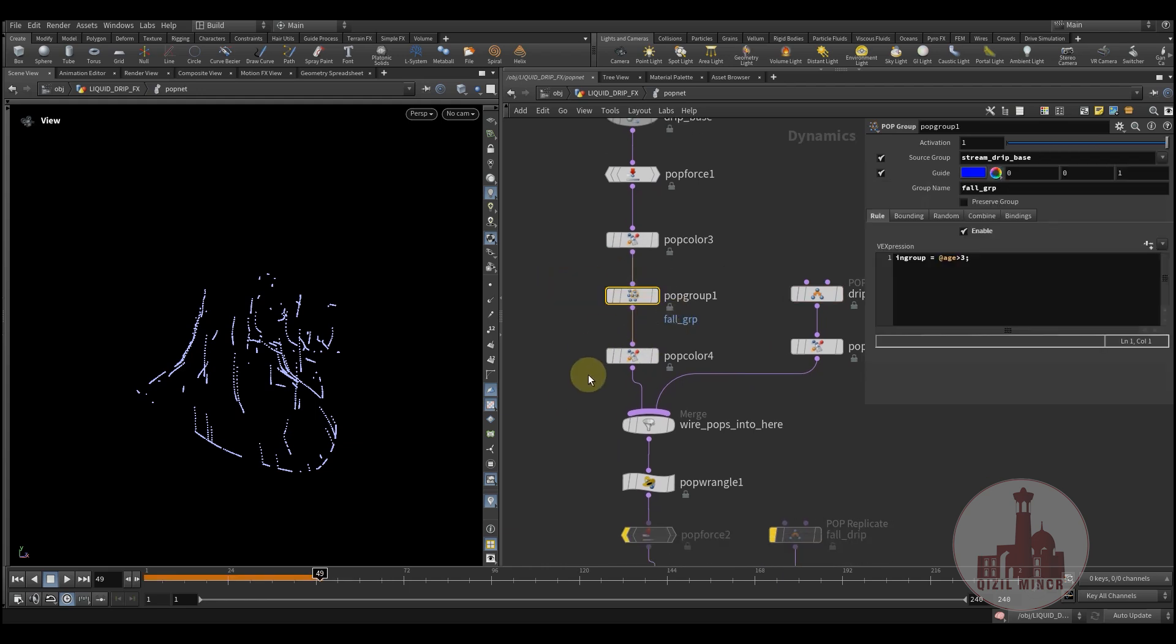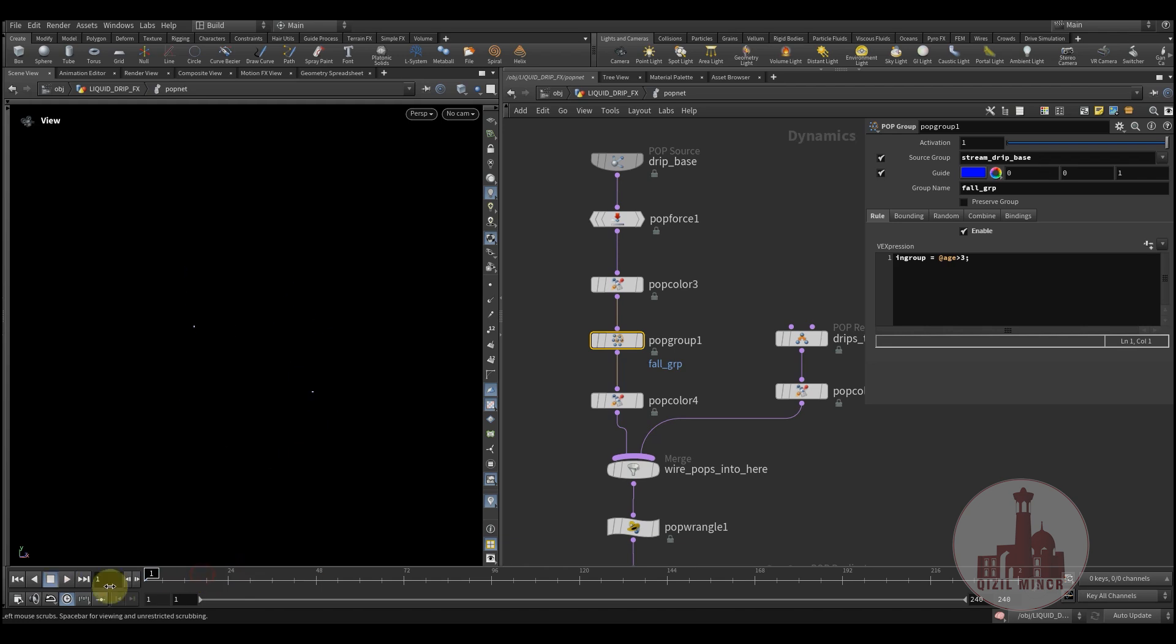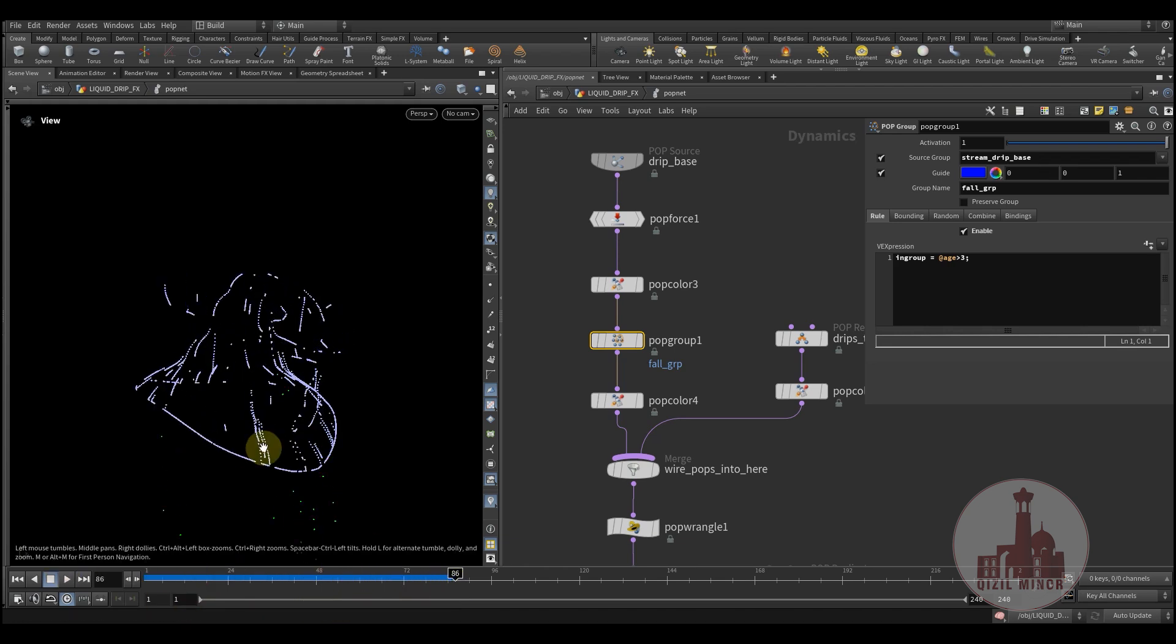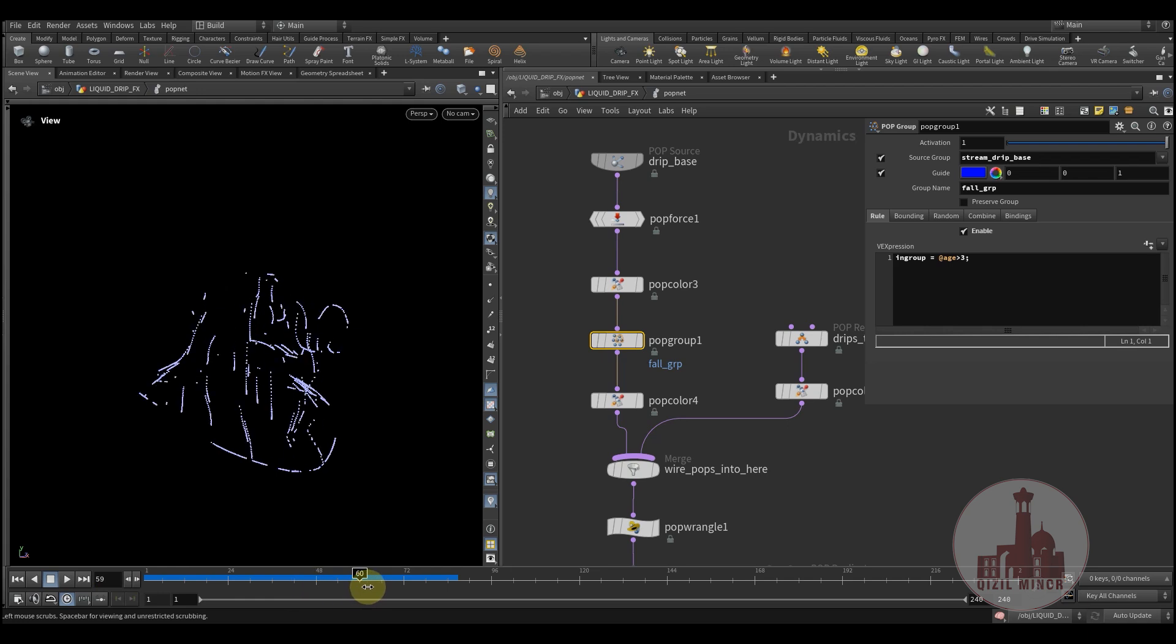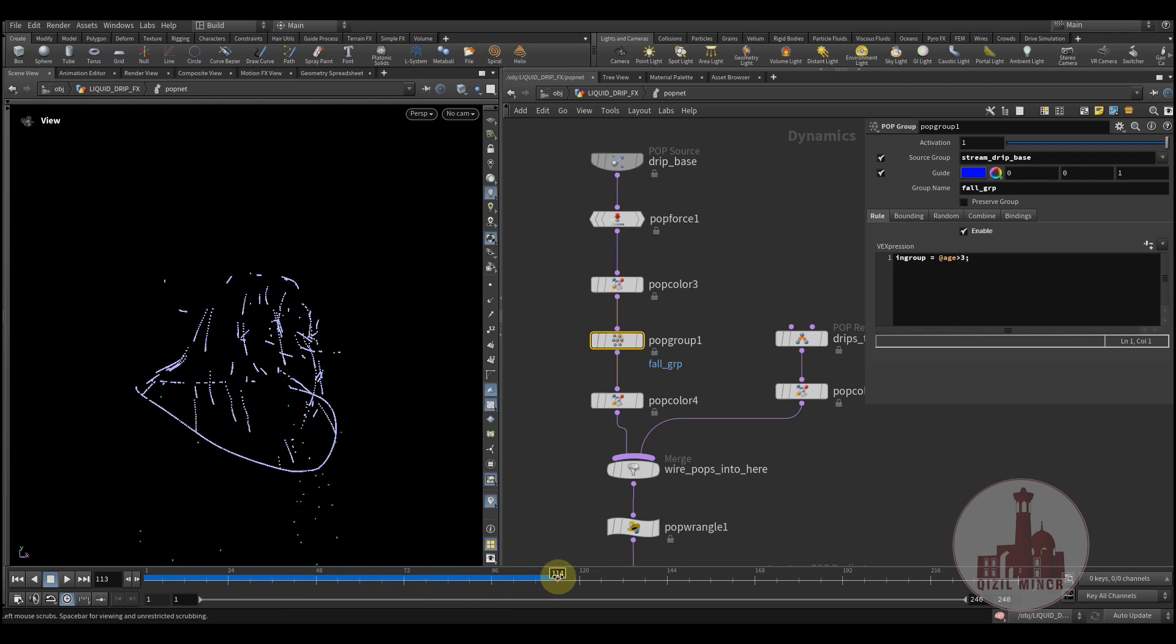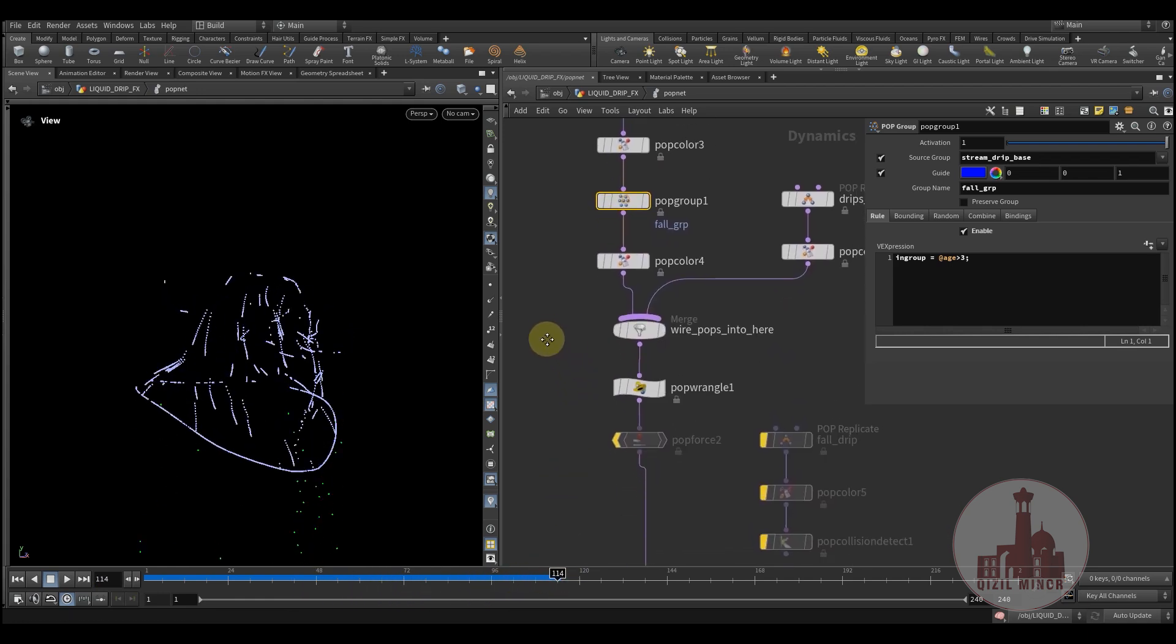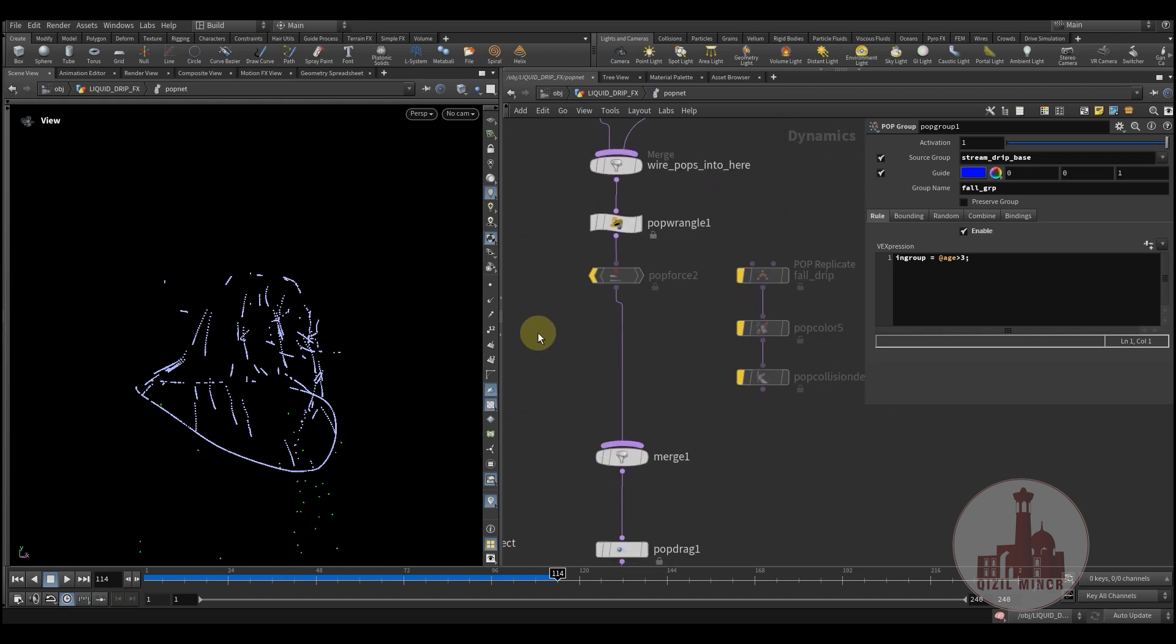So yeah, that's how it works. And then I'm adding this fall group where I'd like to have particles at certain age just start falling.